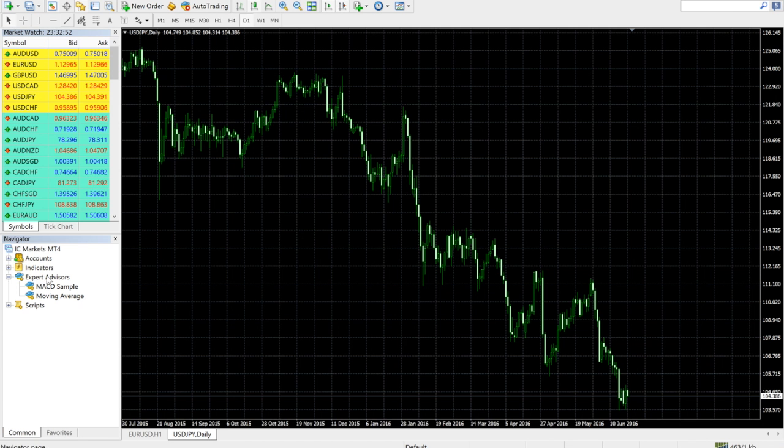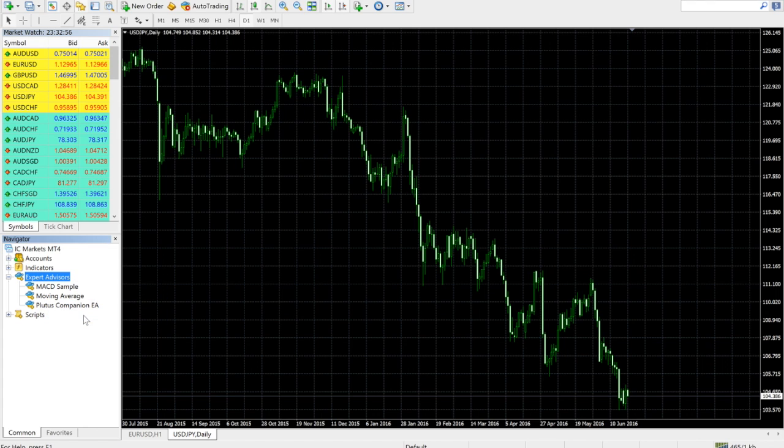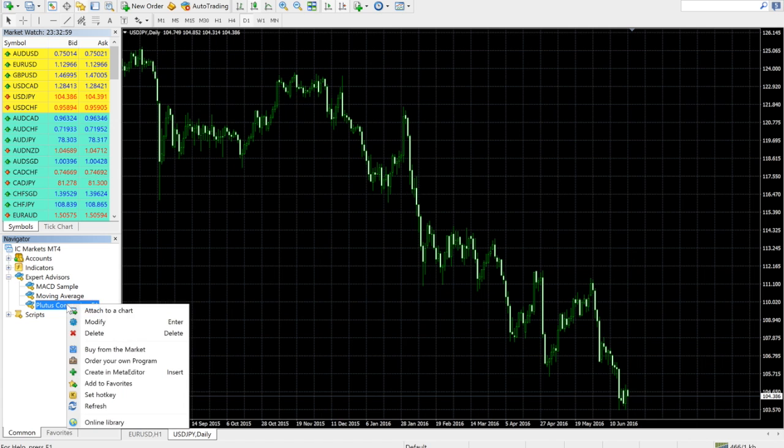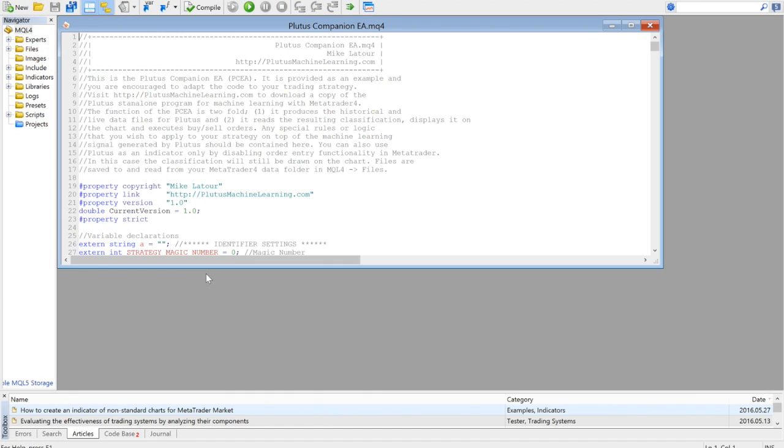Then right-click on Expert Advisors in MetaTrader, click Refresh, and you will see the Plutus Companion EA. You can modify it to suit your needs.